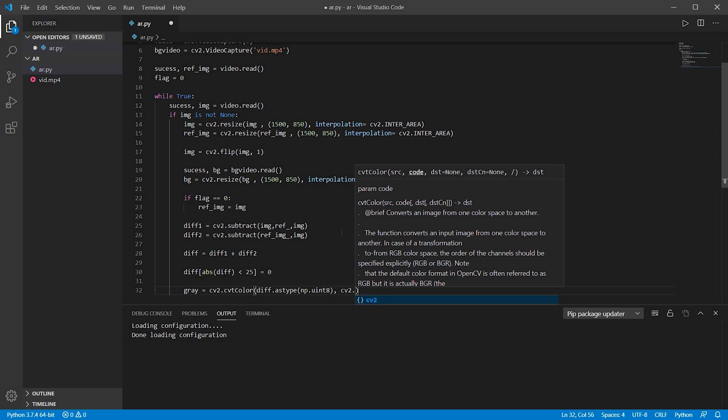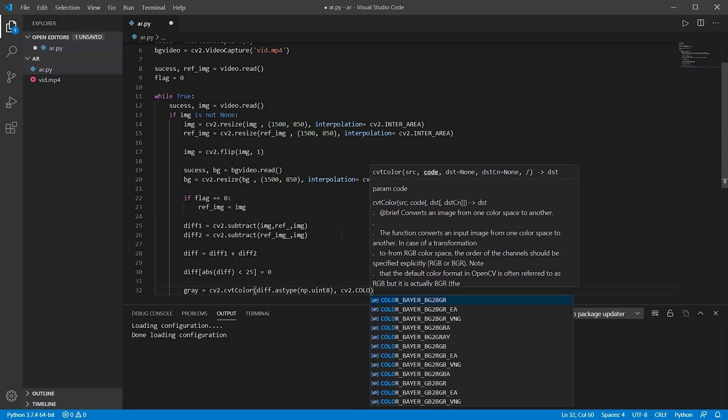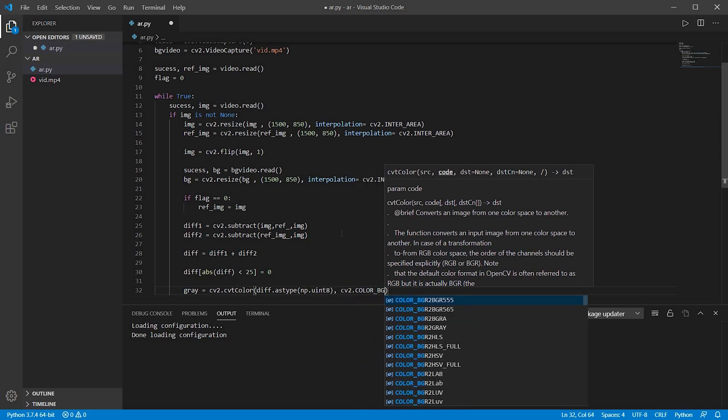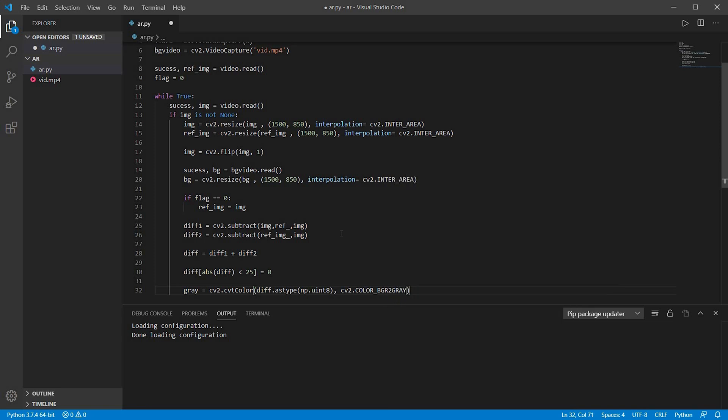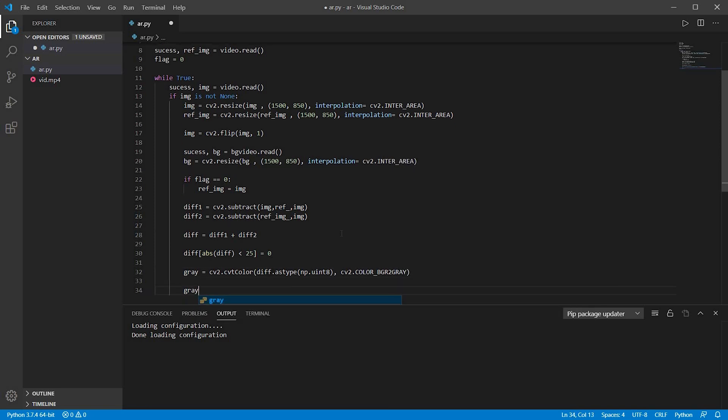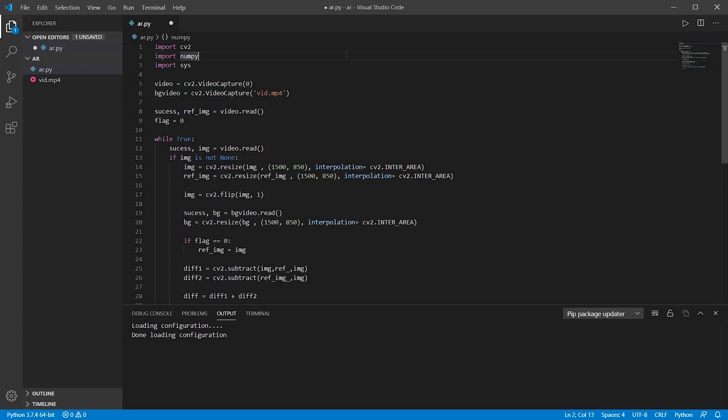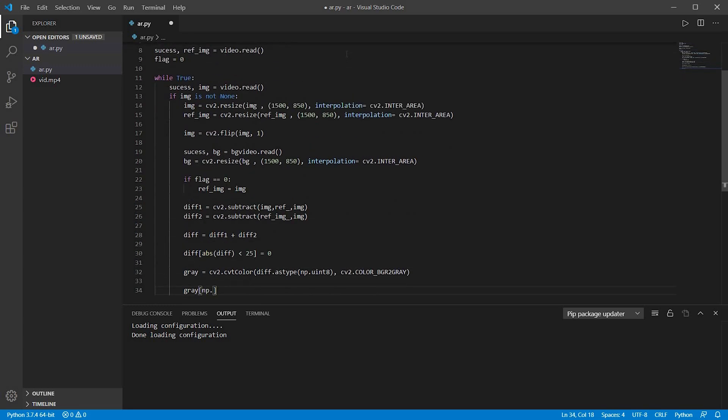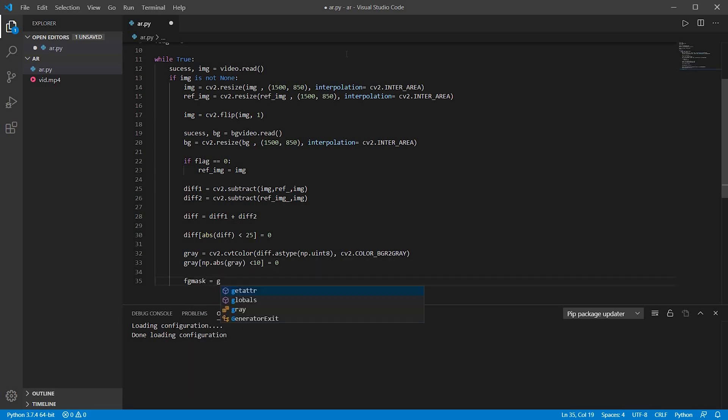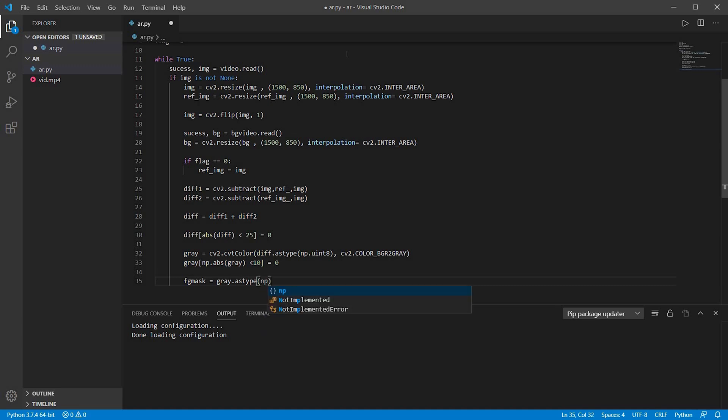Now a variable grey, I am writing cv2.cvtColor difference.astype(np.uint8), cv2.COLOR_BGR2GRAY, which means it will convert the entire image into greyscale. I have initialized numpy as np. Now I am just converting this grey into absolute value, which will compare the basic shades of grey. If it is less than 10, I will not suggest you to change the value of 10 unless you are exactly sure of it.